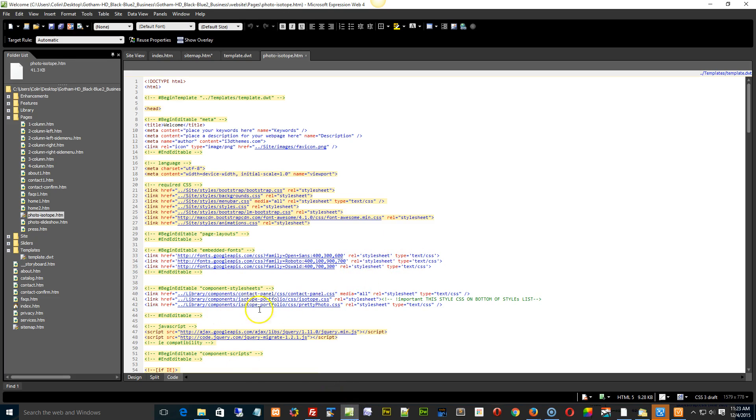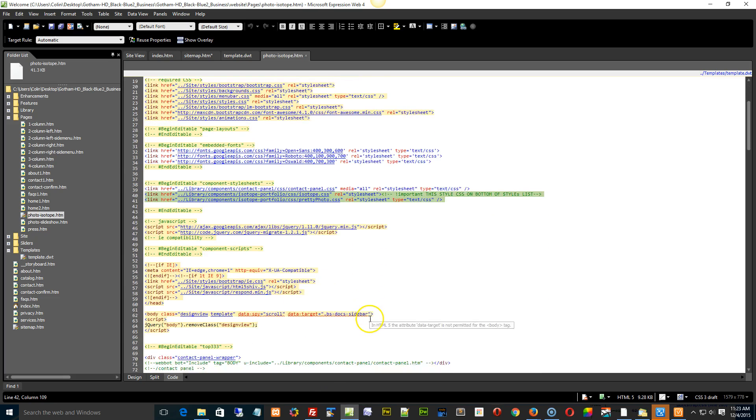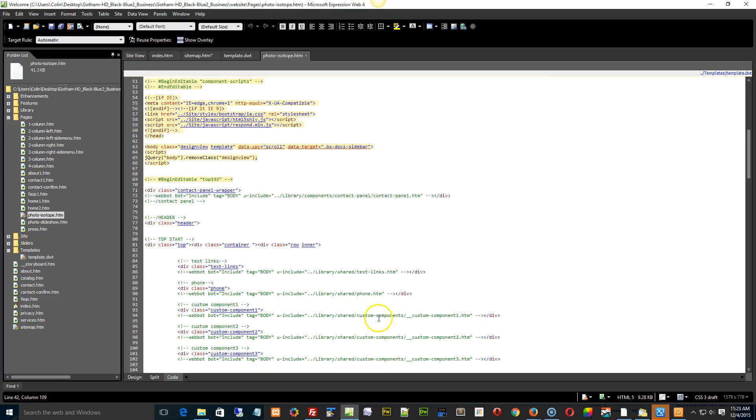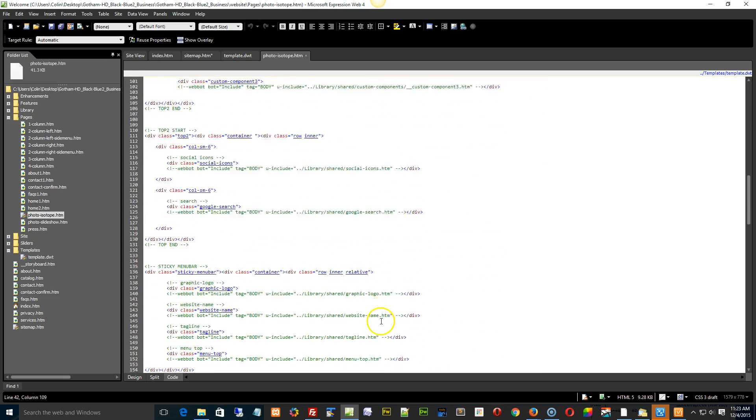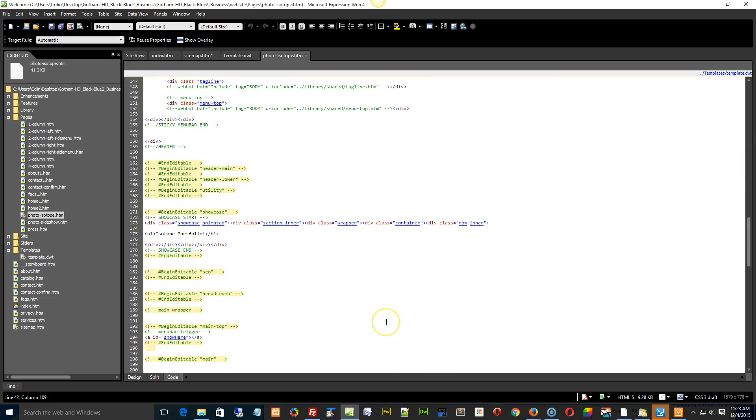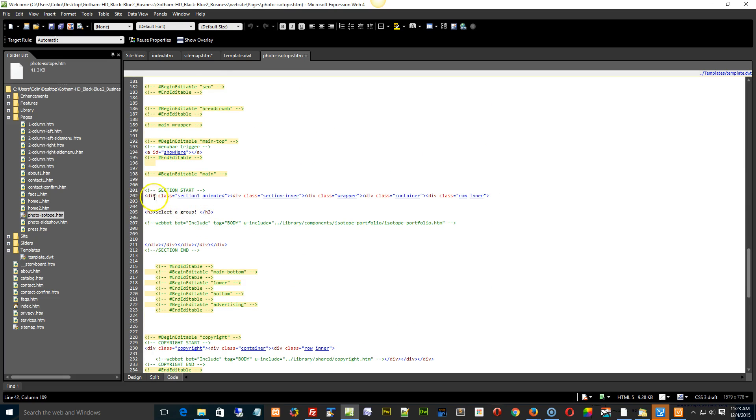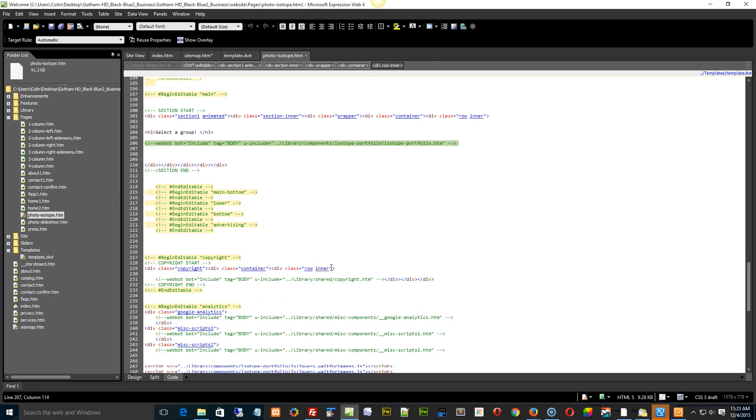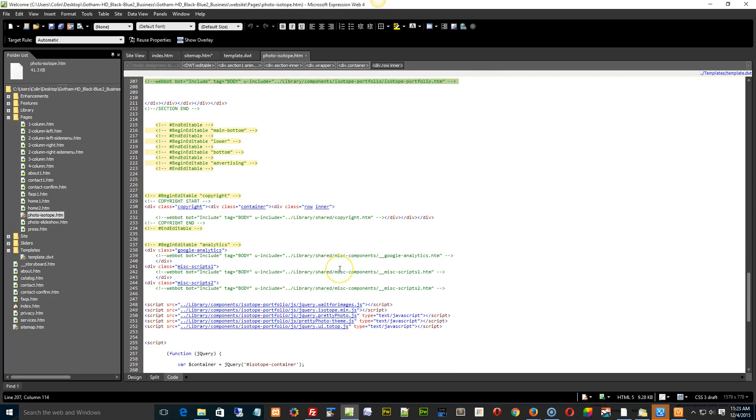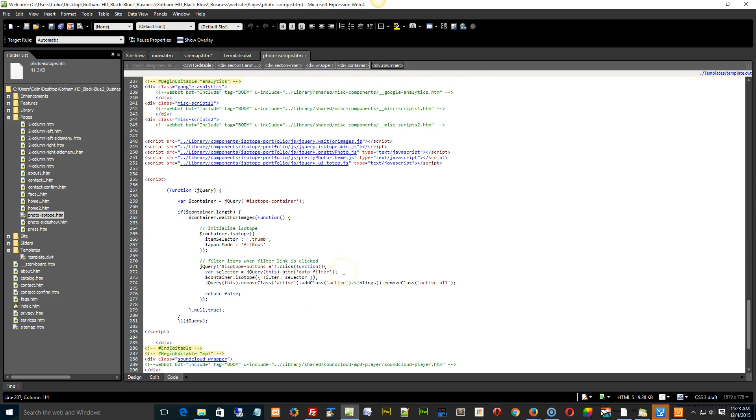Copying it into another page means you need to do the following. You need to copy these two links here into whatever page you're going to put it into. This web bot needs to be copied into the new page. And then down below, and most importantly, all this stuff right here.